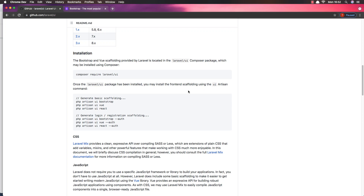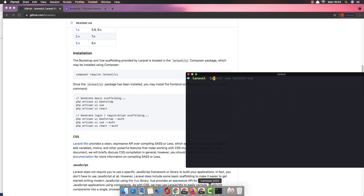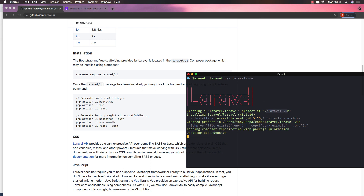Hello my friends, welcome again. In this video I'm going to create a new Laravel application and install Vue 3 and Bootstrap 5. Let's go in the terminal — I'm going to call it Laravel View, so: Laravel new laravel-view, and it's going to create a new Laravel application in the laravel-view directory.